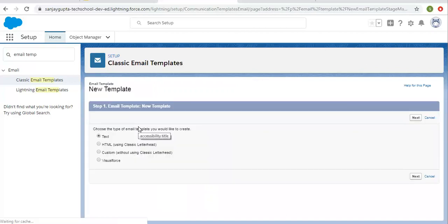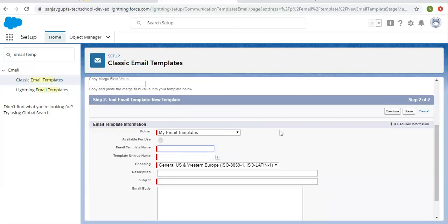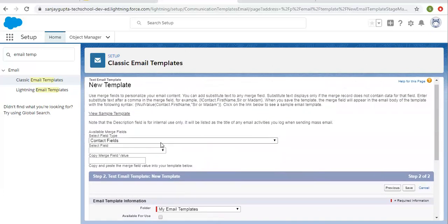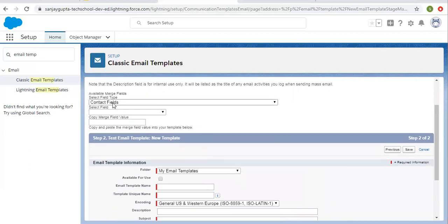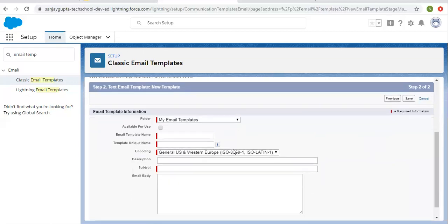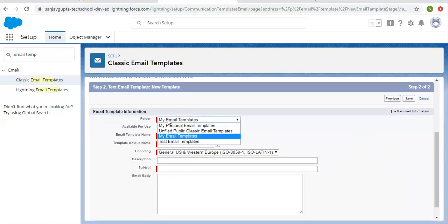Now I'm going to create a new email template. Various options are available and I'm choosing the first one. If you want to know how to create an email template for HTML using a classic letterhead, custom without a classic letterhead, or Visual Code, you can watch other videos on my channel. To select merge fields, options are available so you can choose fields related to a particular object. Let me first type some message then we will choose merge fields. The folder is selected by default but you can change it.